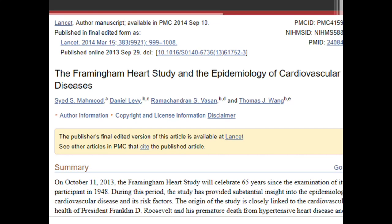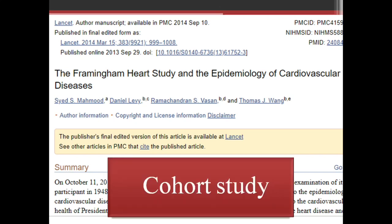In the Framingham Heart Study, people with cardiovascular disease risk factors will be assessed at frequent intervals over time. We collect data from follow-ups — not from asking about previous history. Once the study is started, we keep follow-up at regular intervals and collect data. Such a study is known as a cohort study, and in cohort study there will also be a comparison group — people who are not developing the cardiovascular disease.